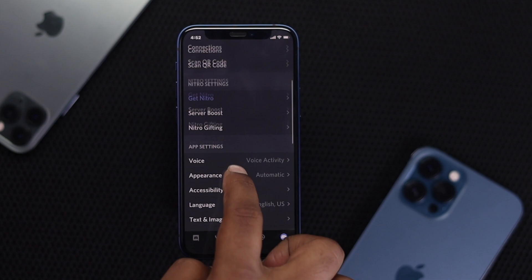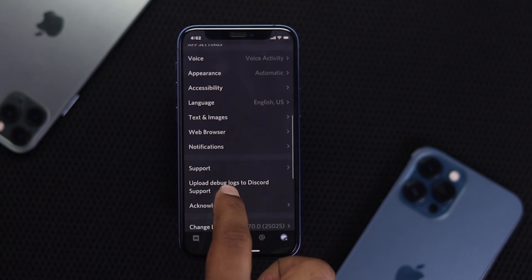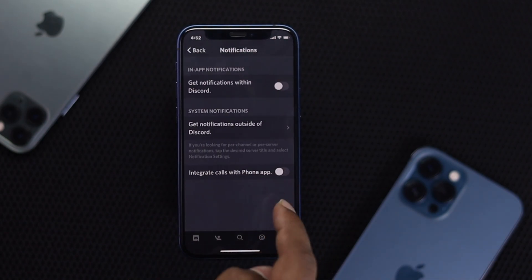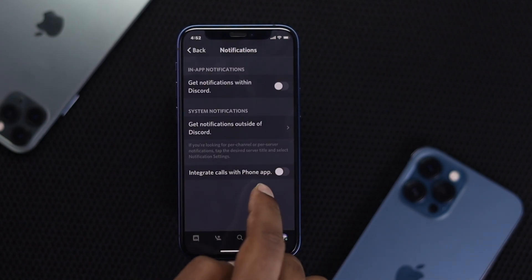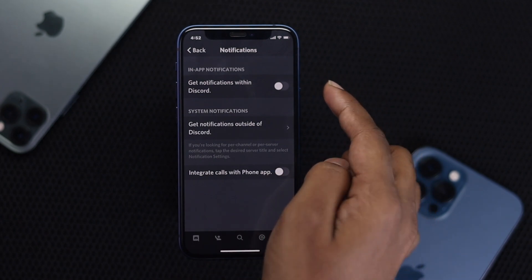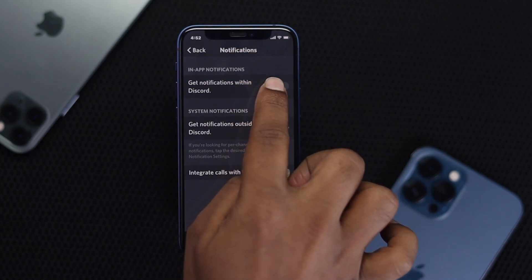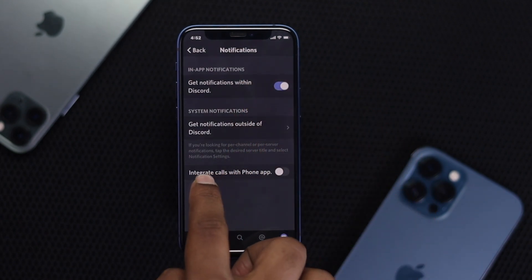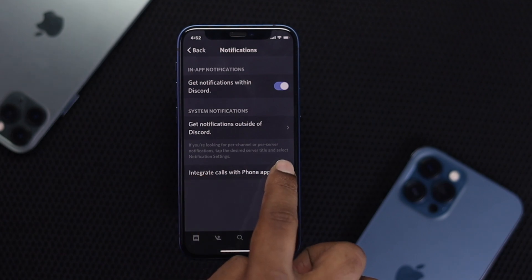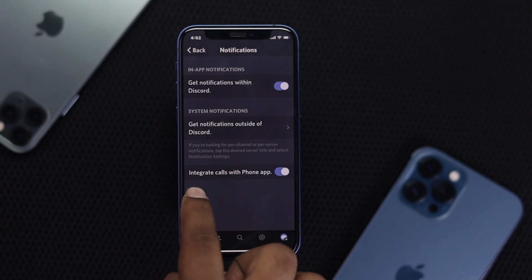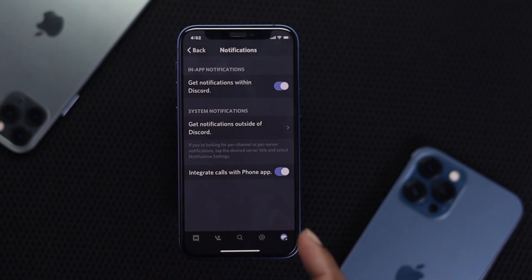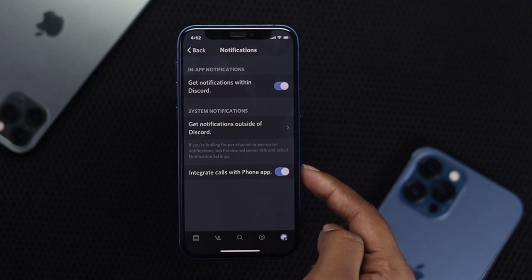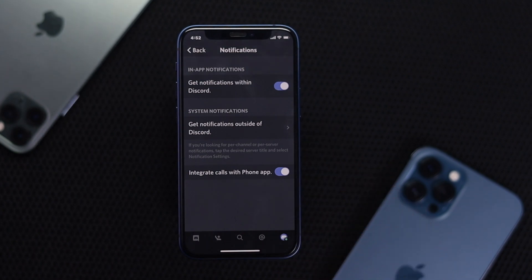Once you tap on your profile, scroll down to Notifications. Go ahead and tap on Notifications. Now you need to turn on the option to get notifications within Discord, and also toggle on the option called Integrate Call with Phone Applications.